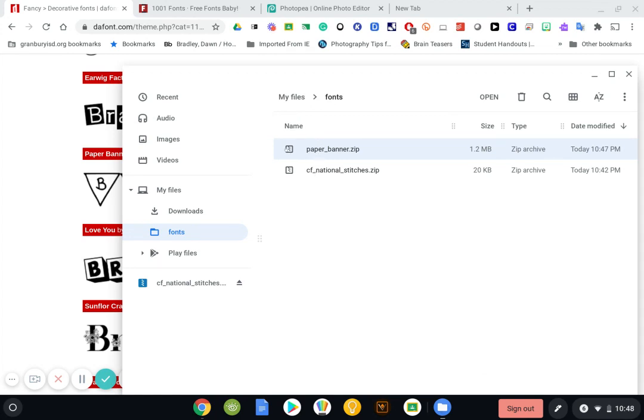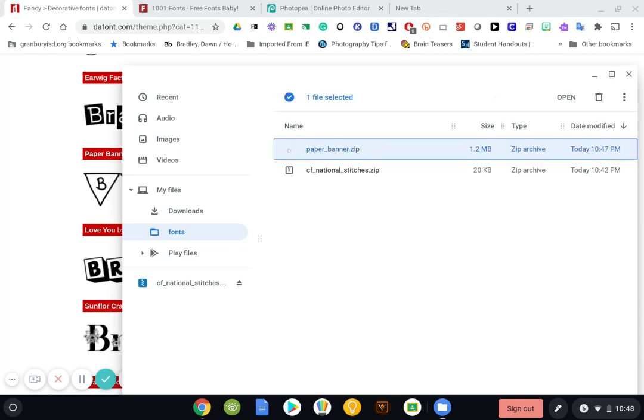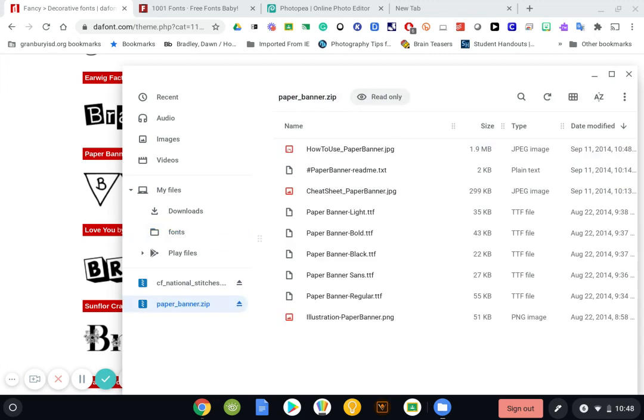So I noticed that this font has a little zipper down it. That means, or this file has a little zipper going down it. That means that file is still compressed. So I need to double click on it and it opens up all of my fonts for that thing.